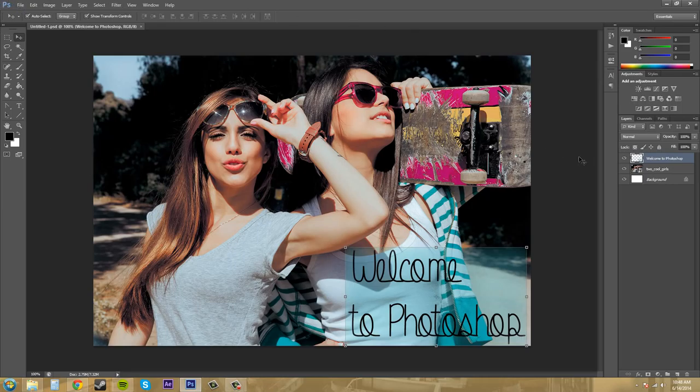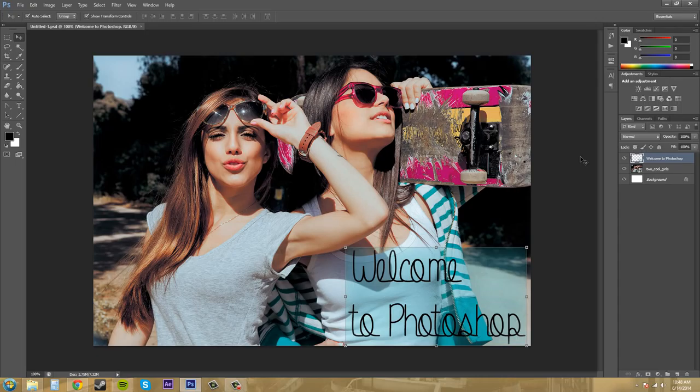Thanks for watching this part of the tutorial. It was basically an introduction to what Photoshop has when you're first opening it up. I look forward to seeing you guys on the next tutorials where we're going to start getting more into panels and all that stuff. I'll see you guys later. Have a good one.